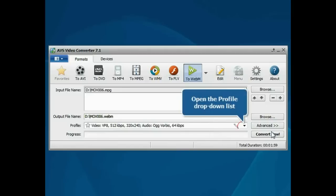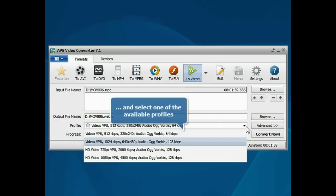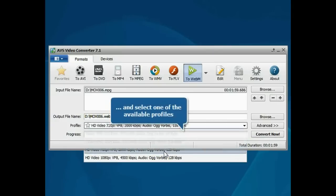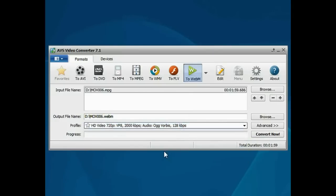Then open the Profile drop-down list and choose one of the available profiles which suits you best.